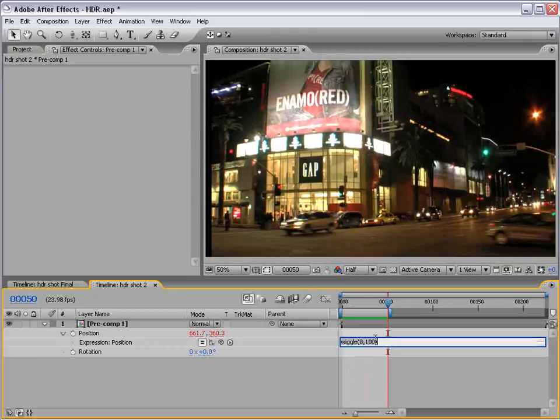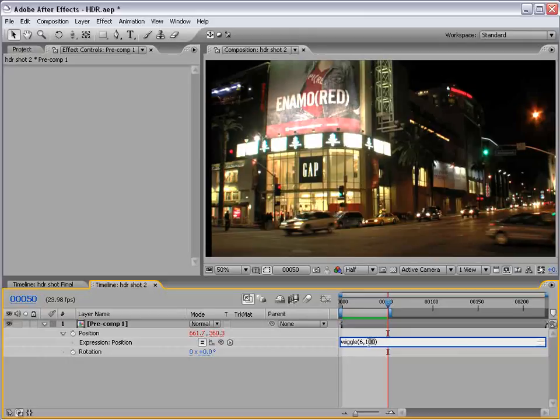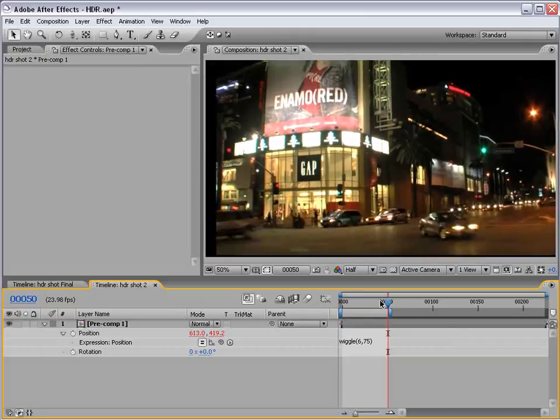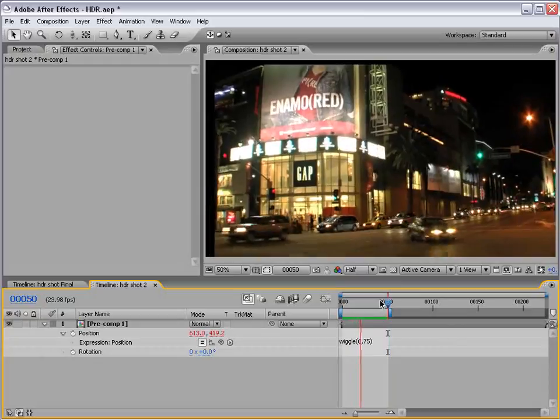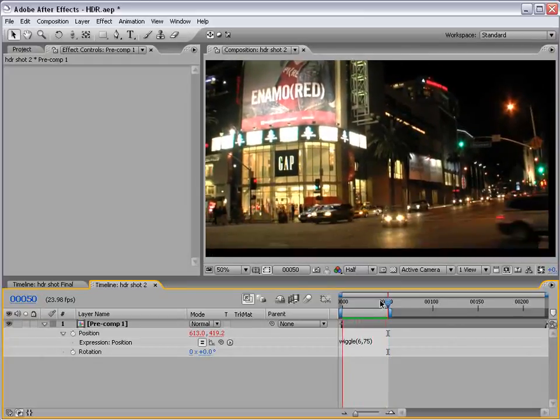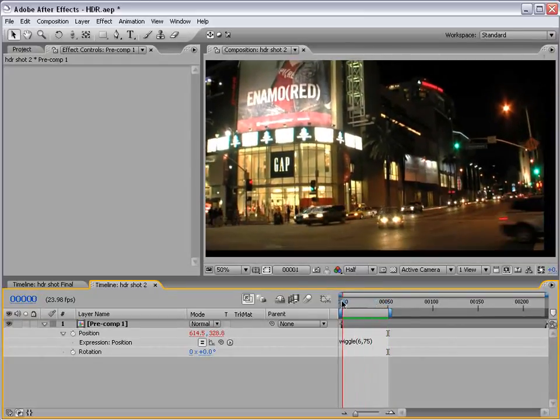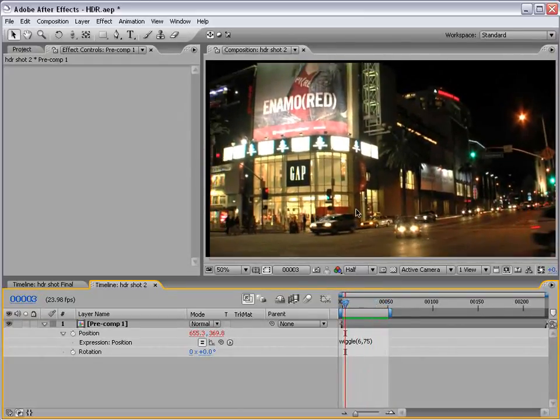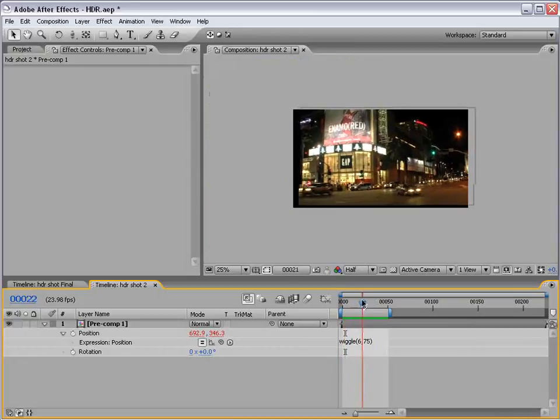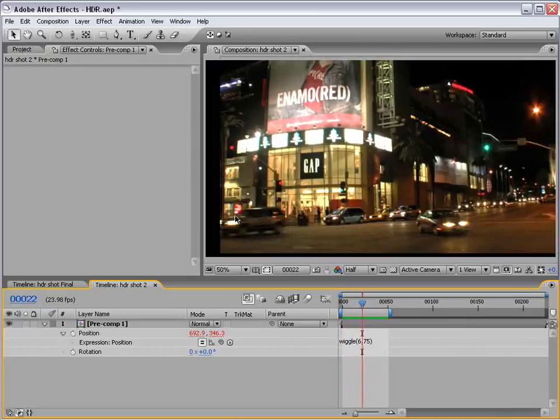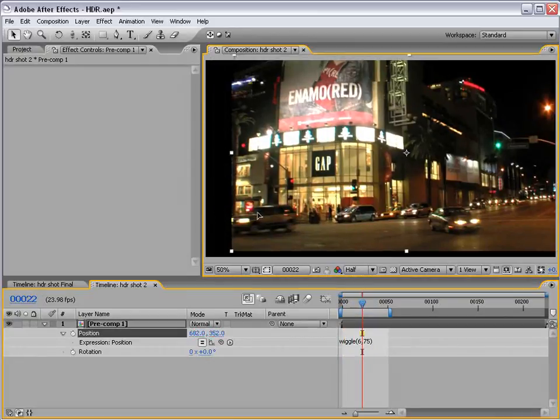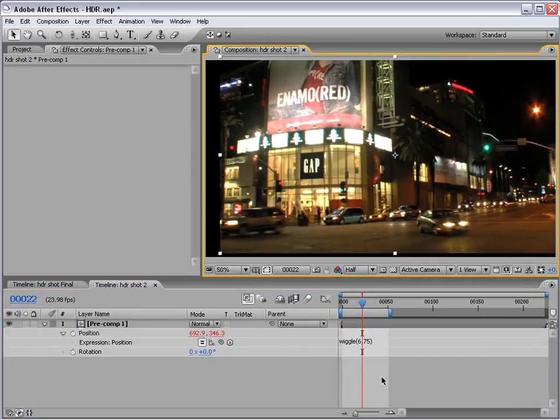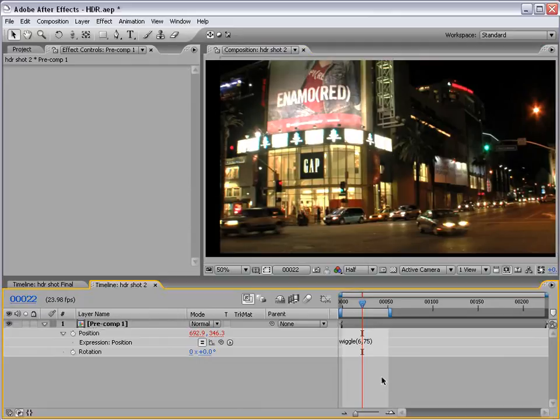Now that's actually, that's a lot of wiggling. So, let's bring this down to, say, 6 and maybe 75. OK. So, not bad. Now, some of you are probably saying, hey, what's going on with the edges there? Well, we are wiggling it off the frame and we can see underneath it. So, how can we fix that?